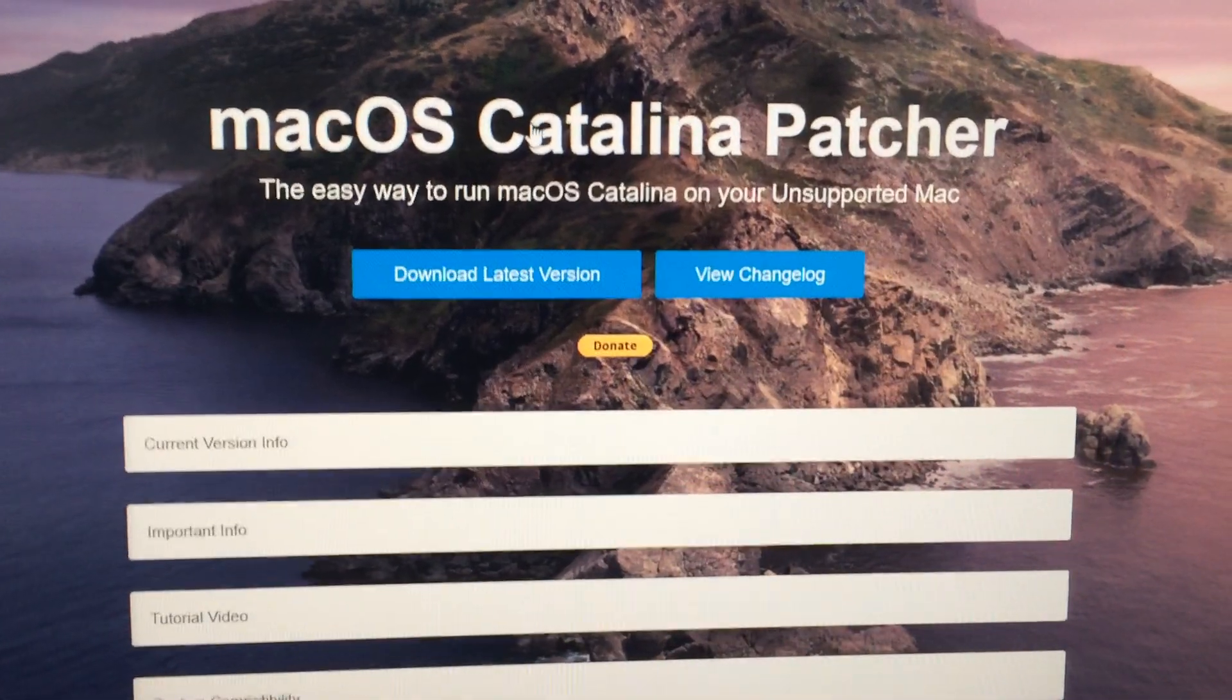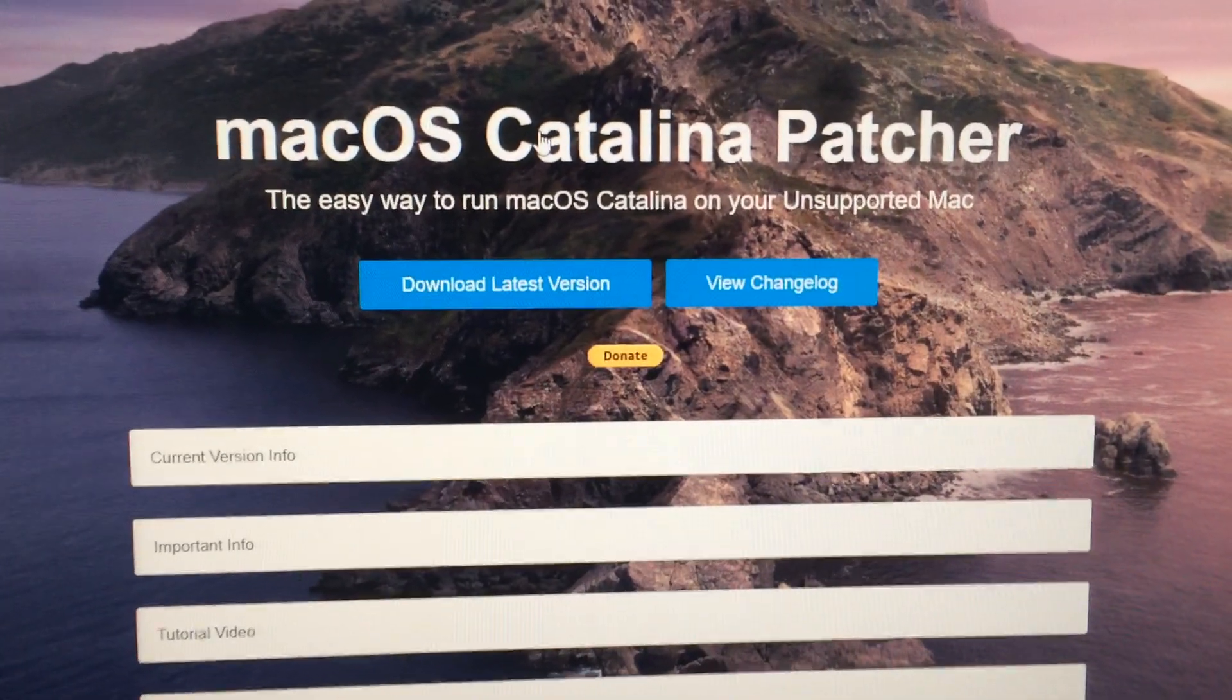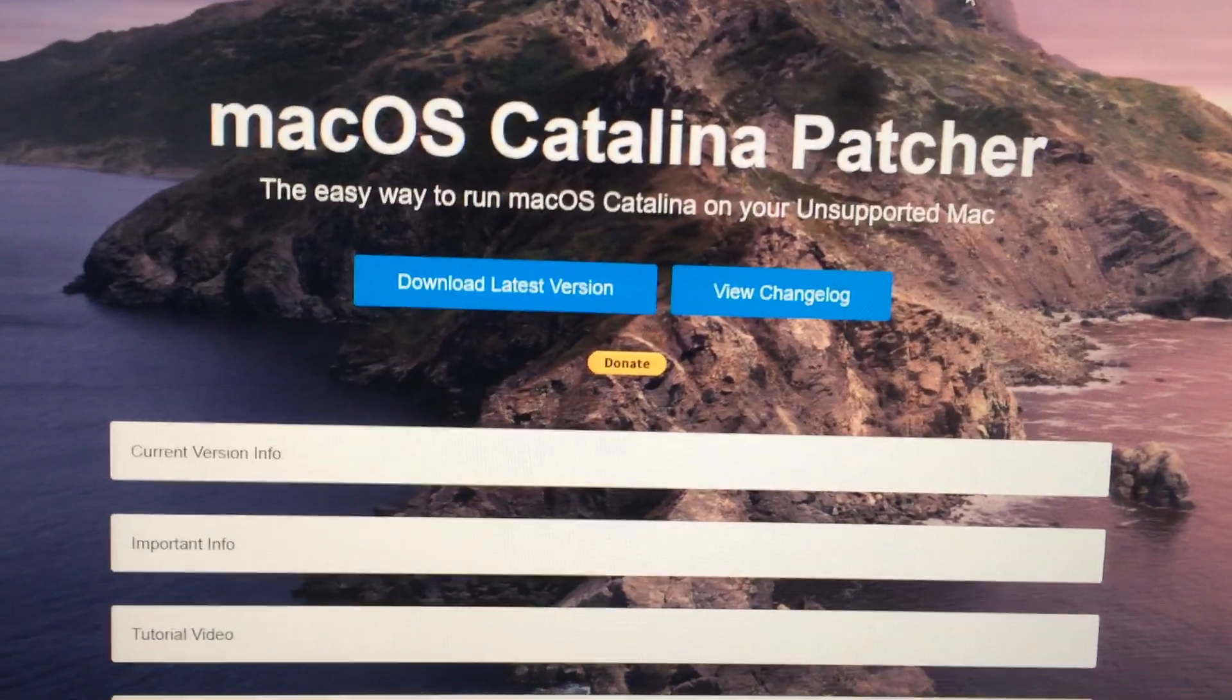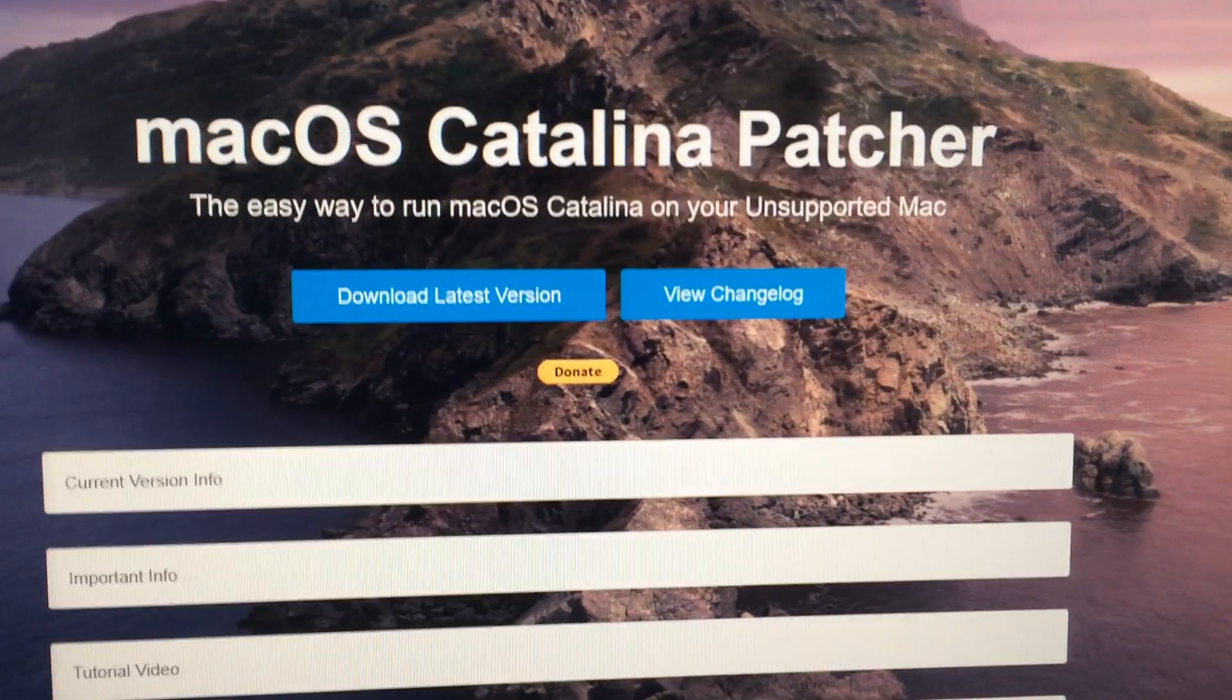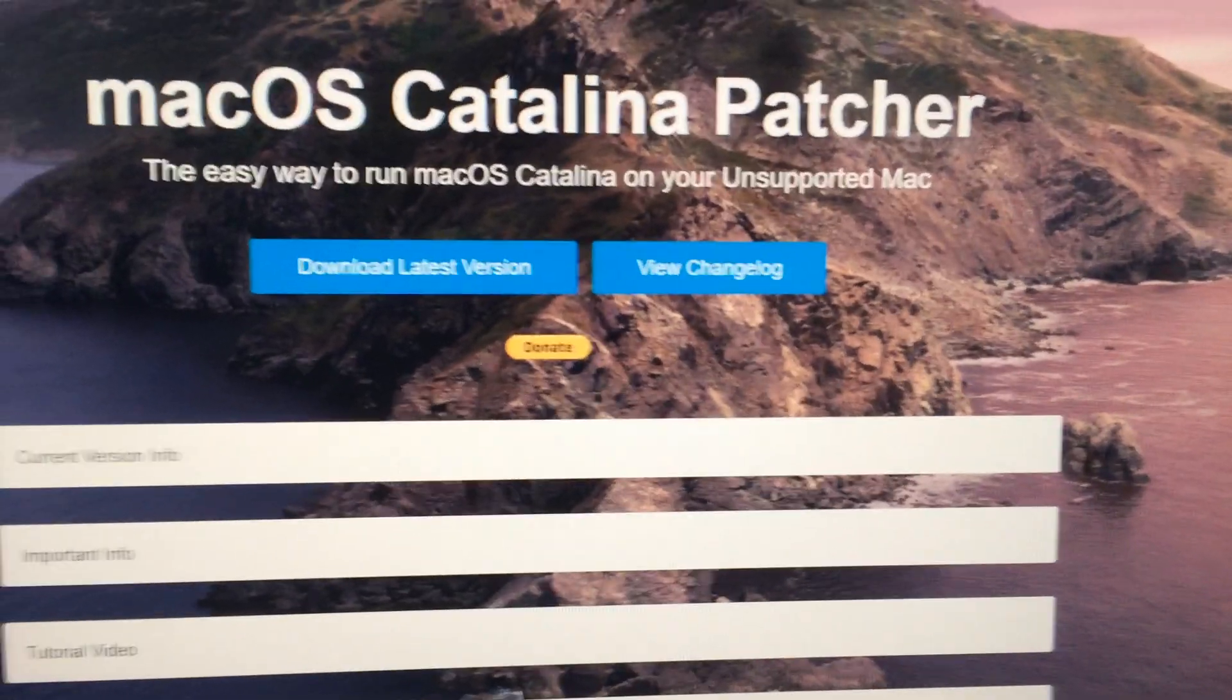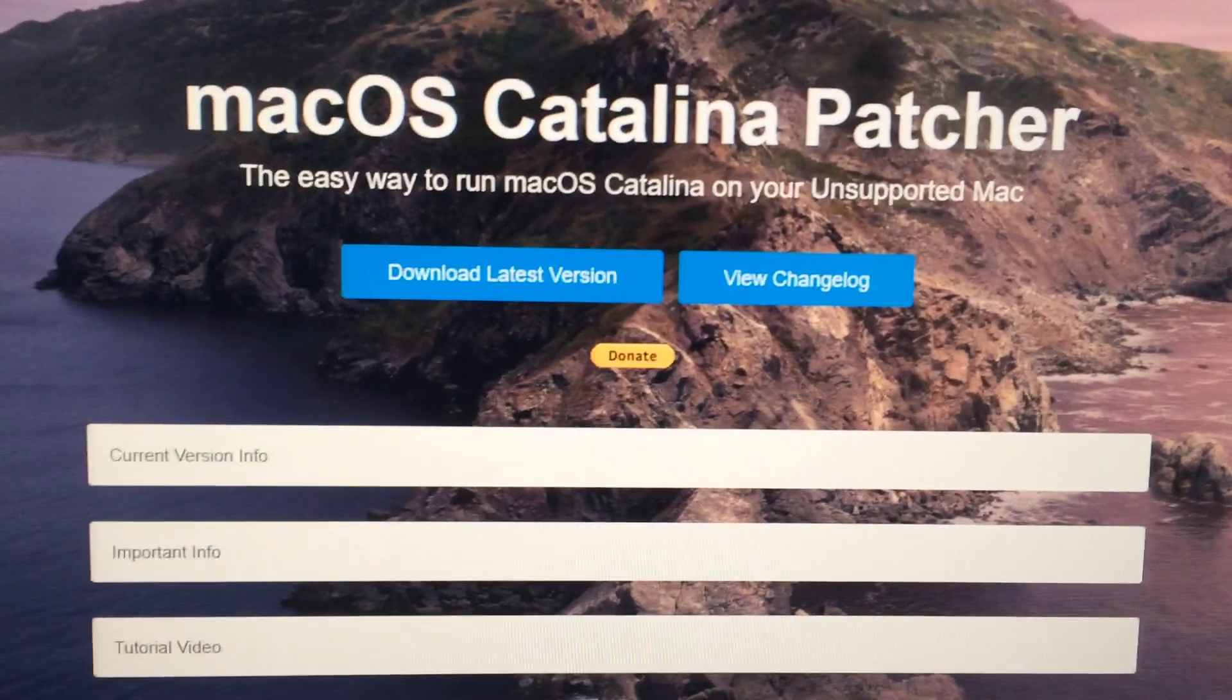Basically, you can download a patcher to install the update on your Mac. It could be an iMac or MacBook Pro.